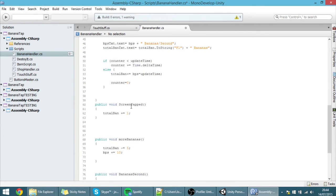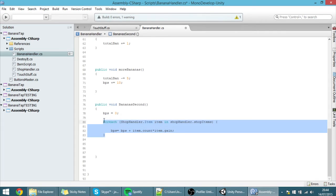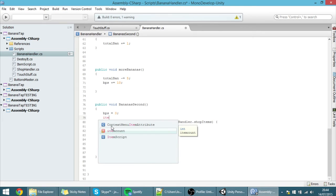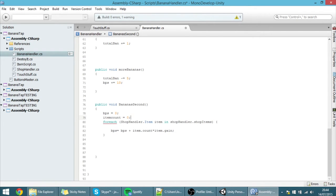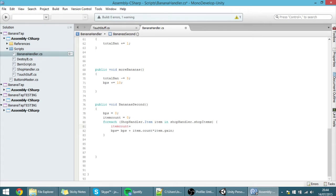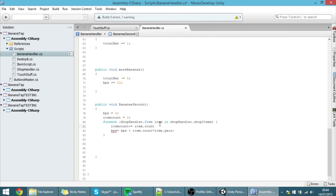I recommend you watch the tutorials about the shop, mainly the tutorial where we made bananas increase per second. What we can do is, at the same time that it's increasing the bananas per second, we can also count the number of items. The item count is plus-equals, so it's equal to the previous item count plus item.count. We are searching through every item in the shop items array and finding the quantity of each one, then adding it to the item count. It's that simple.